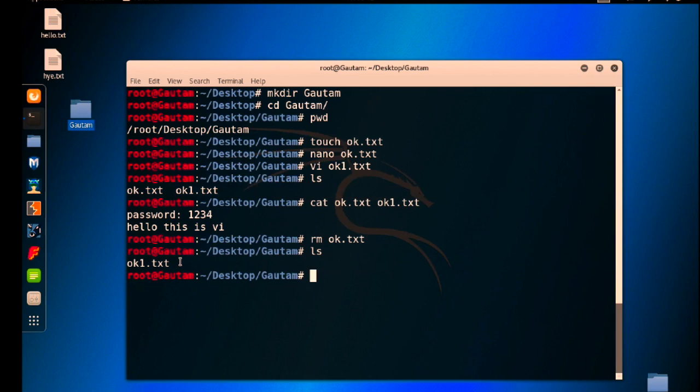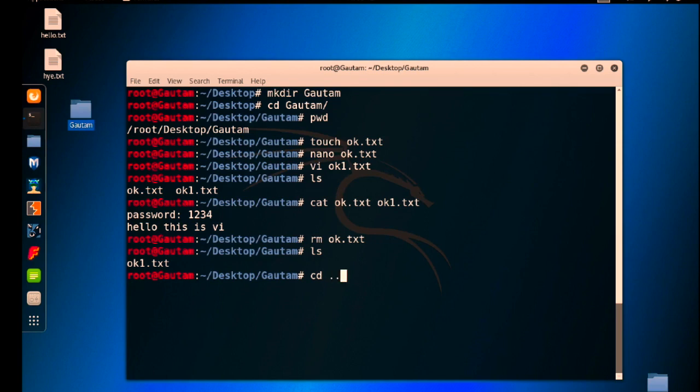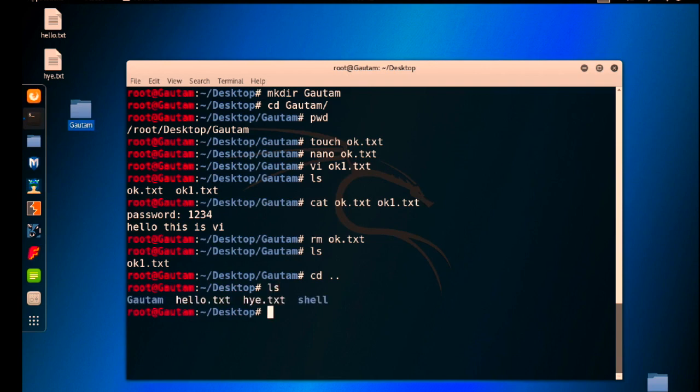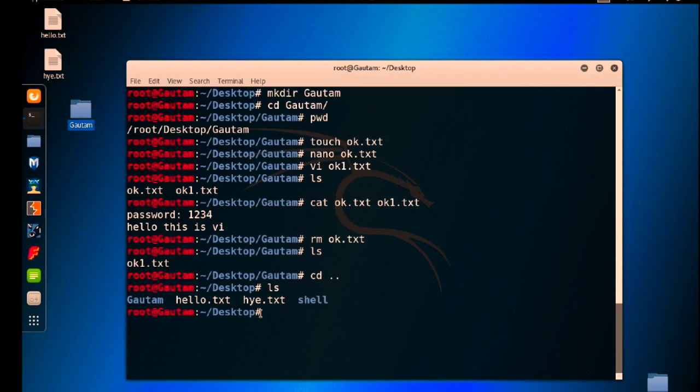Now go back to the folder, go back to Desktop using cd dot dot. Right now I'm on Desktop. Do ls here, you will find the Gotham folder. So I want to remove this folder. If you want to remove this folder you have to do rmdir.